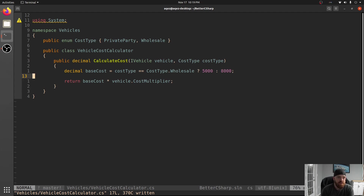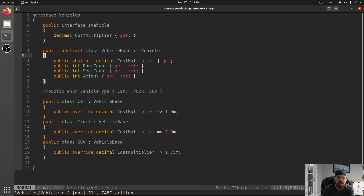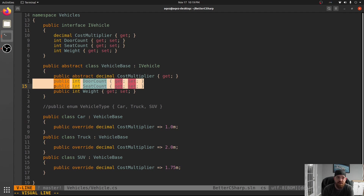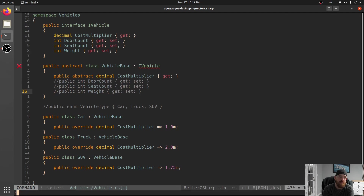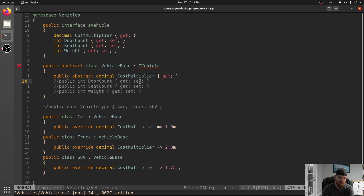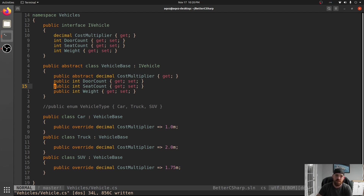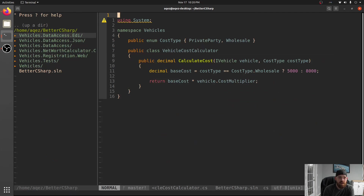Let's look at that one more time. We have IVehicle, and we have an abstract class just so we don't have to have public int DoorCount, SeatCount, and Weight all over the place. Because if we didn't have those in the abstract class, we would have to implement them in all of our Car, Truck, and SUV. That's why we have those in the abstract class. This is a pretty common pattern to make it easy to implement more classes down the line.